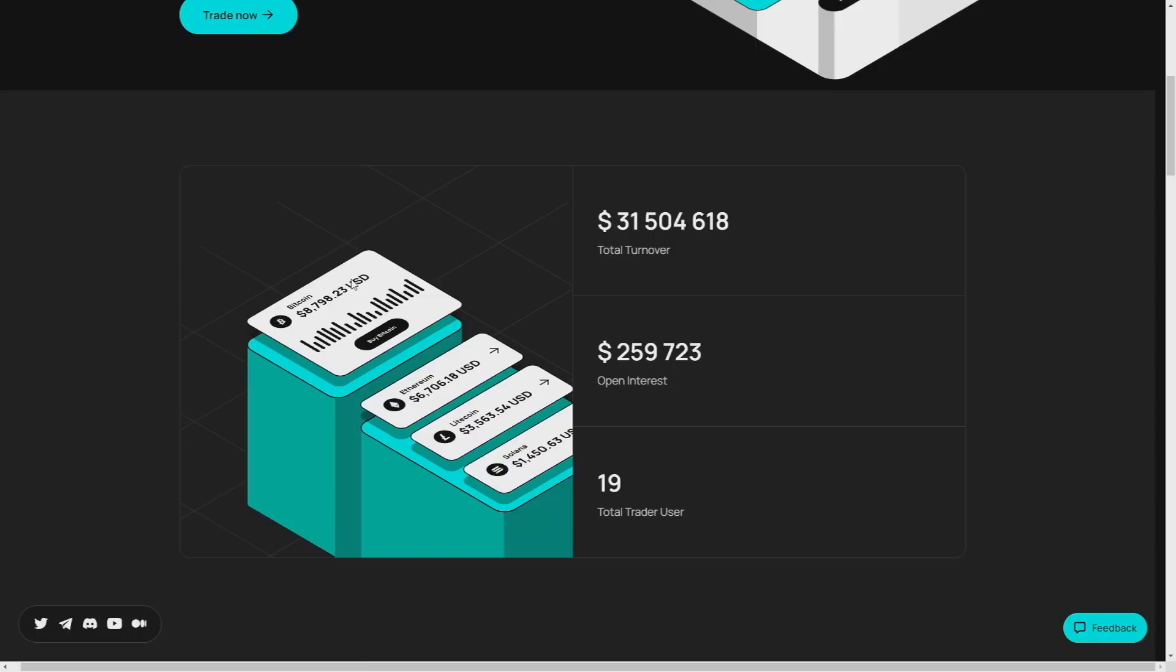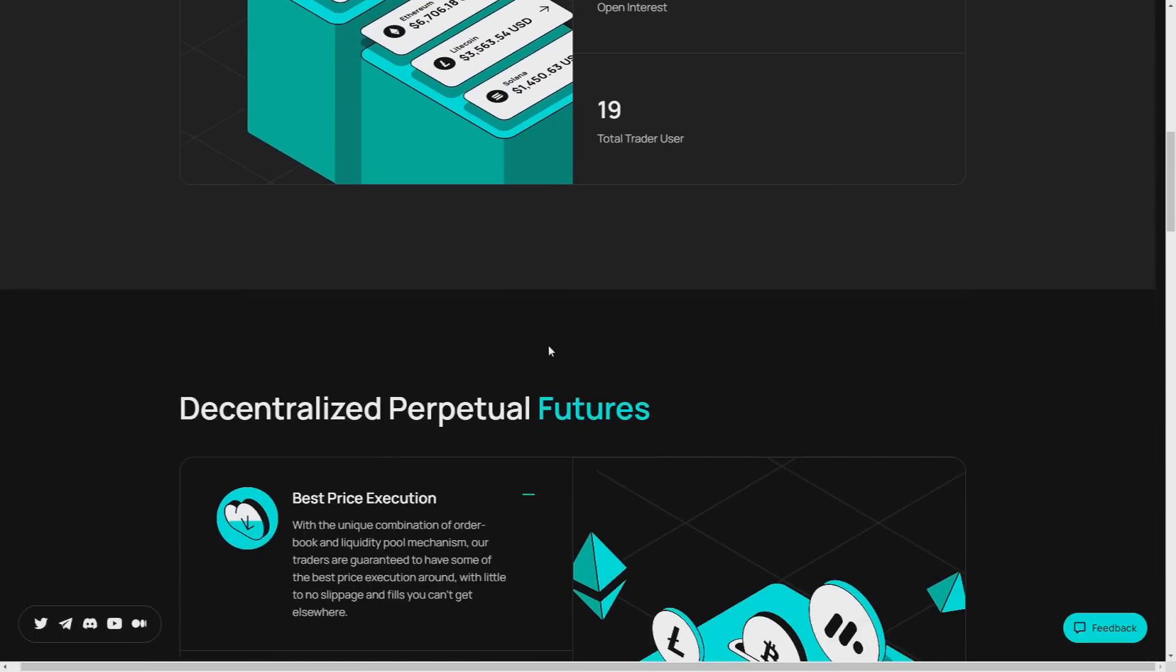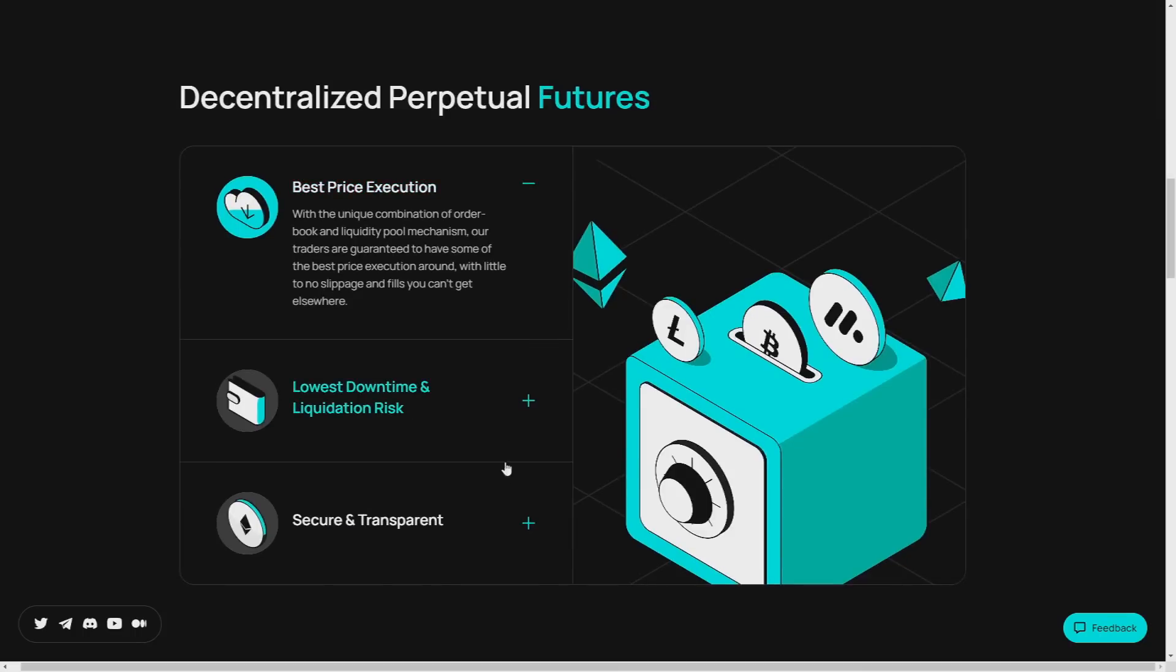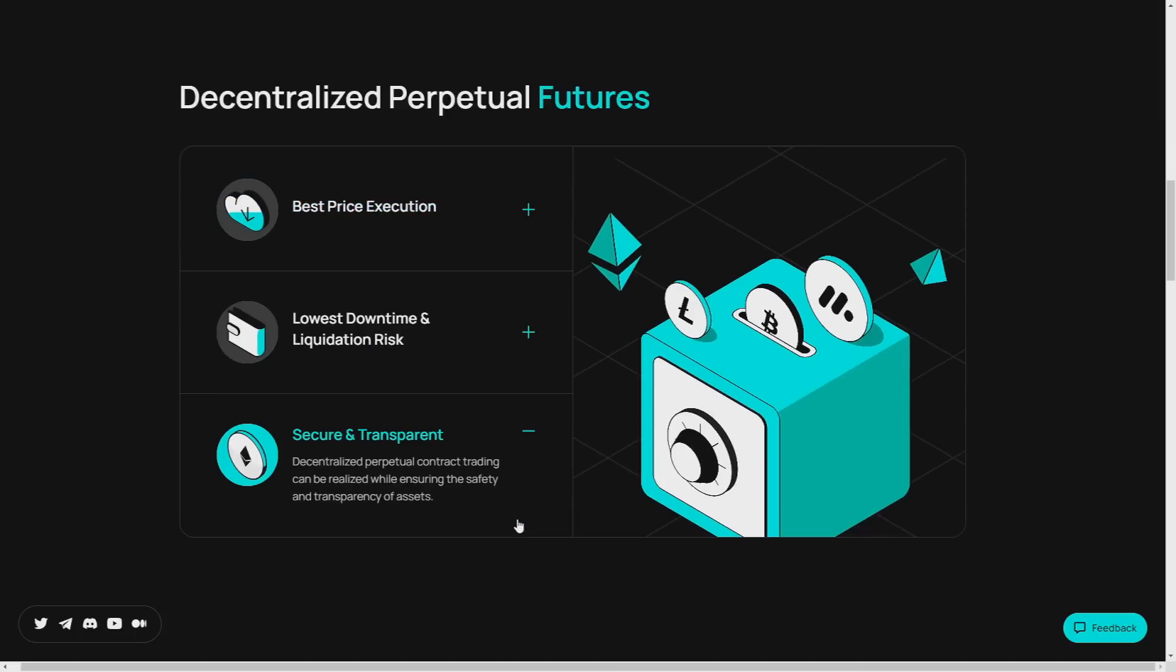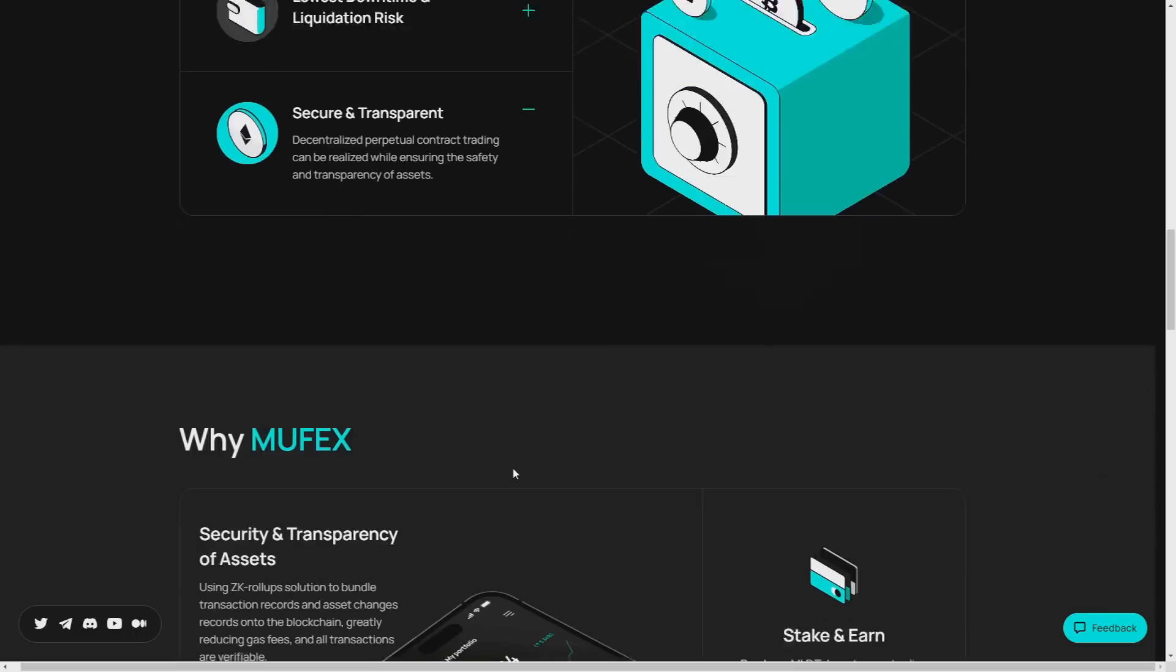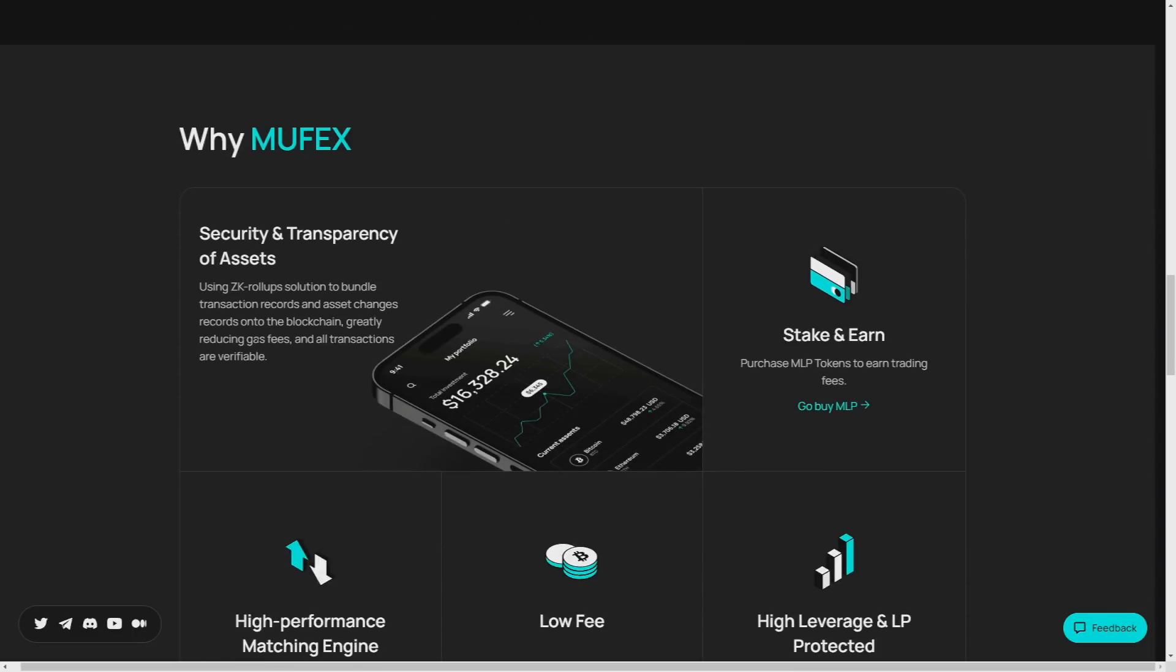Advanced security measures. They really care about your security and about you in this project, so they understand the importance of security in the crypto world. Muffex employs cutting-edge security protocols to safeguard your funds and personal information. With the robust security infrastructure, you can trade with confidence knowing your assets are protected. As you can see you have it in here and also in here, they are really caring about your security, so that's great.